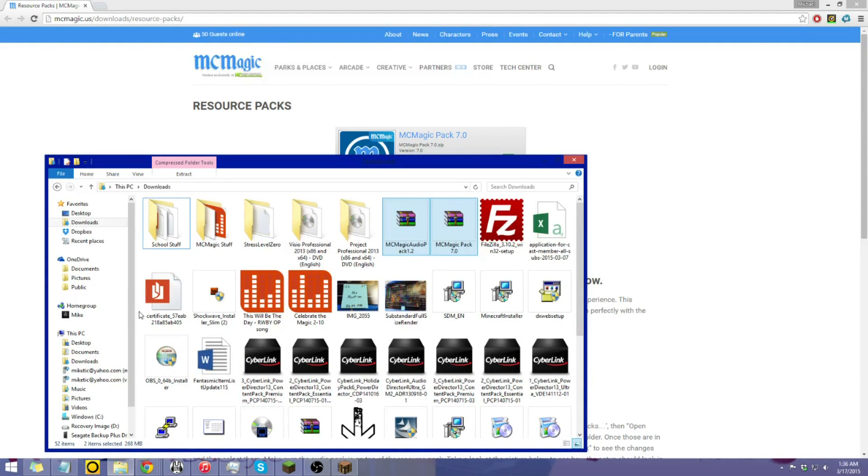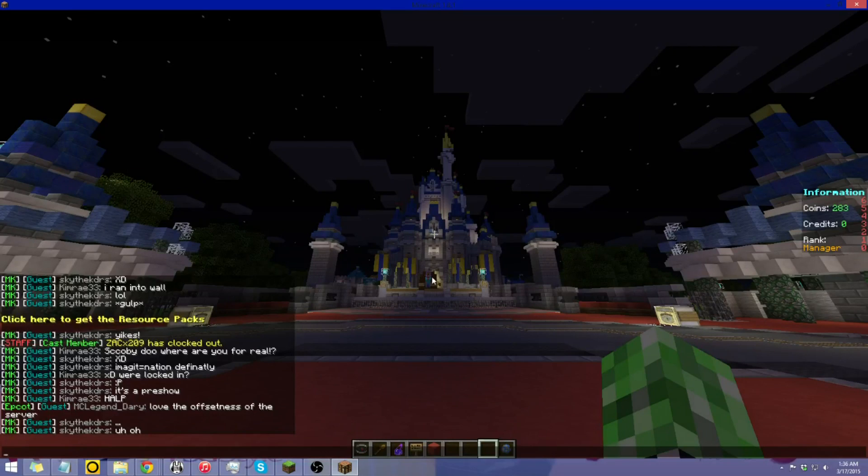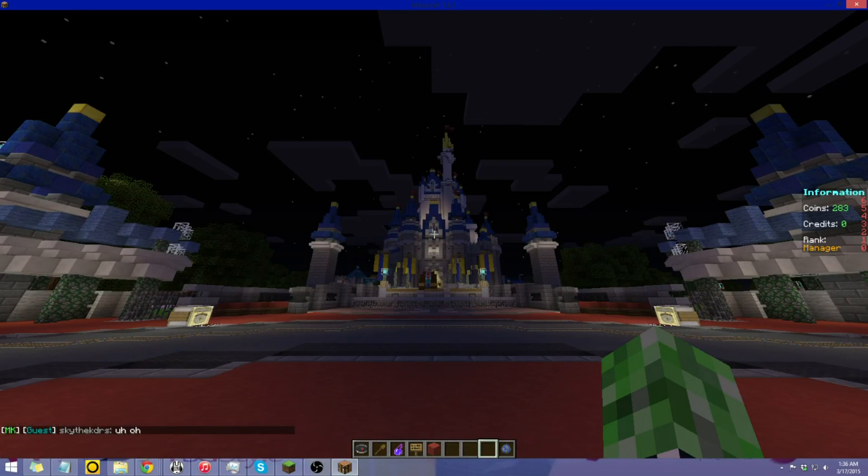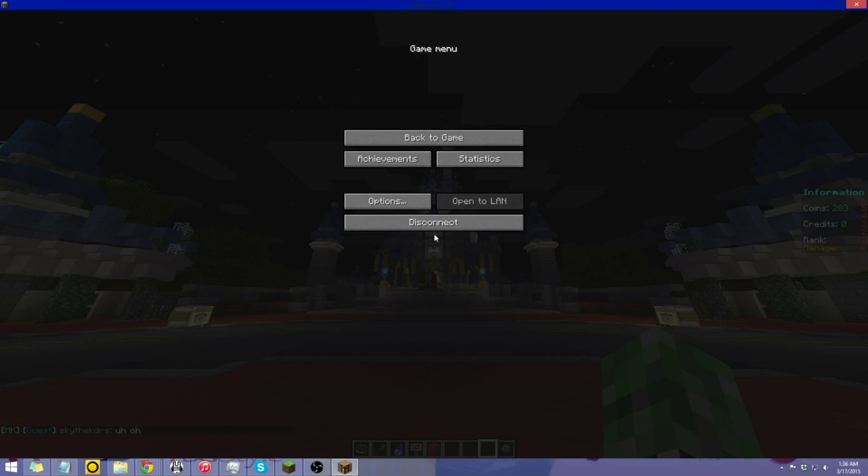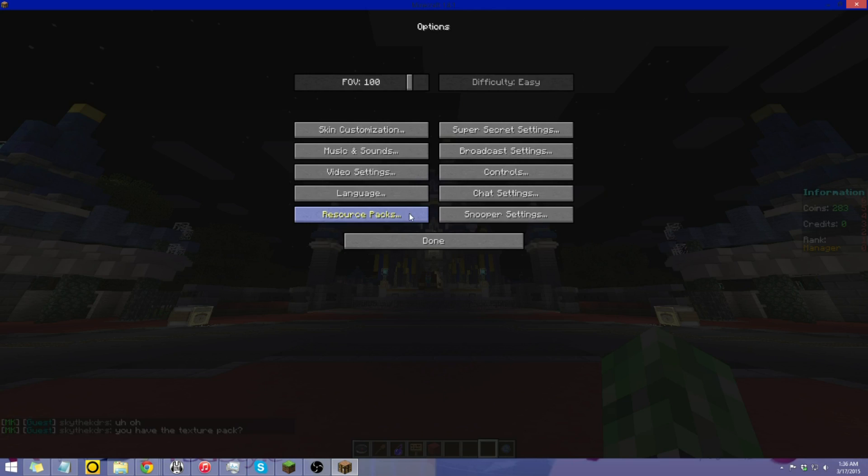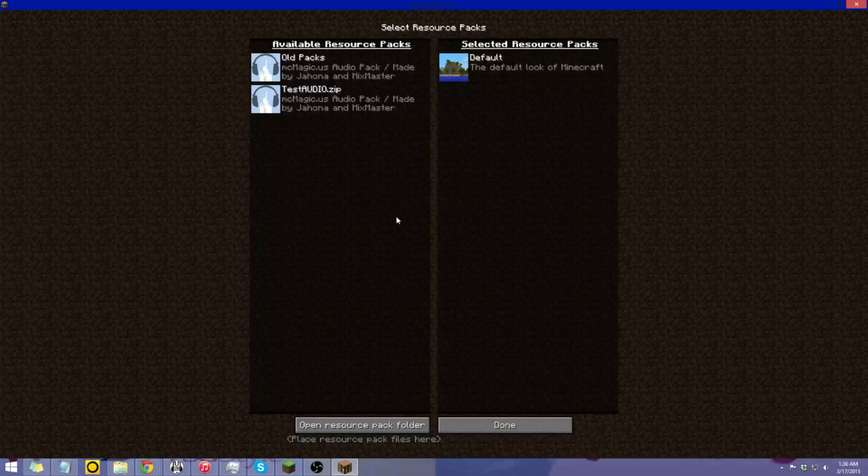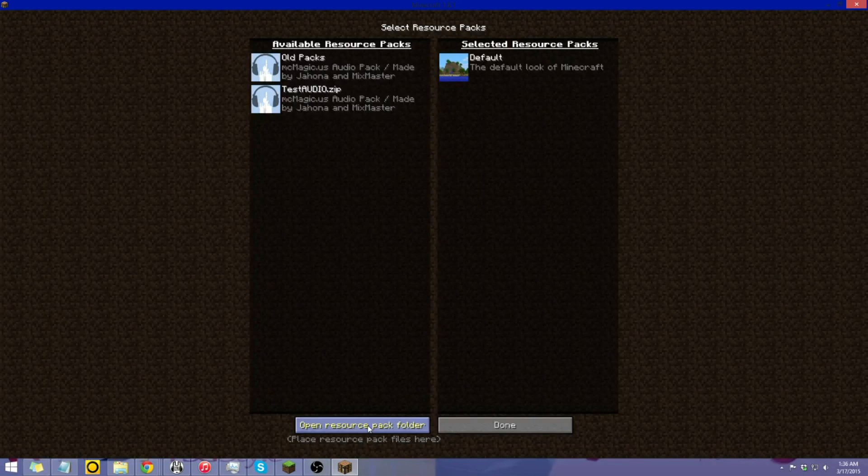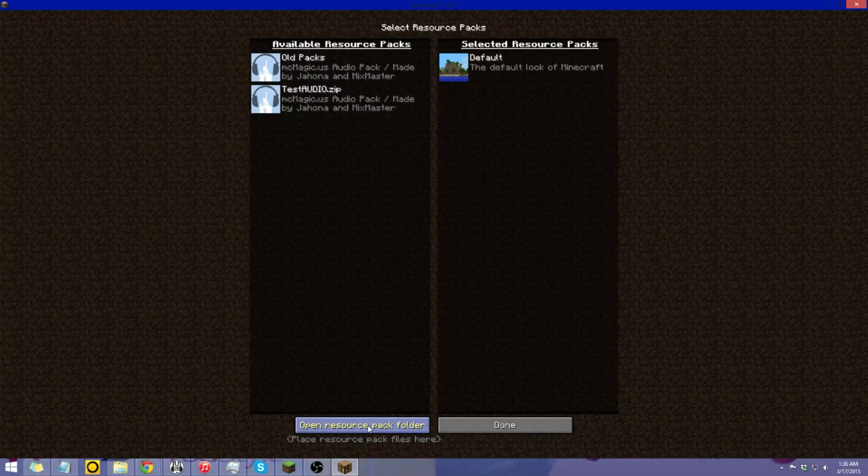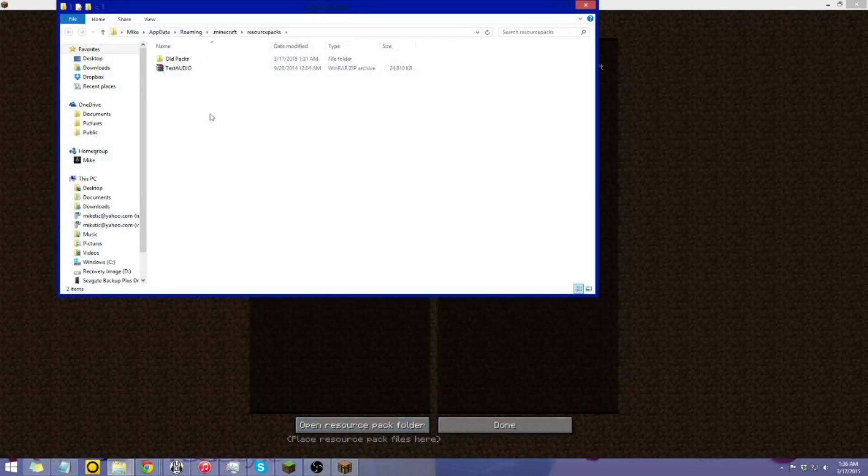Now the next step is to open up your resource pack folder. Now the quickest way to do this is while you're on the server, open up your pause menu by pressing escape, hit options, resource packs, and at the bottom here, open resource pack folder button. Click on that, and this will open.